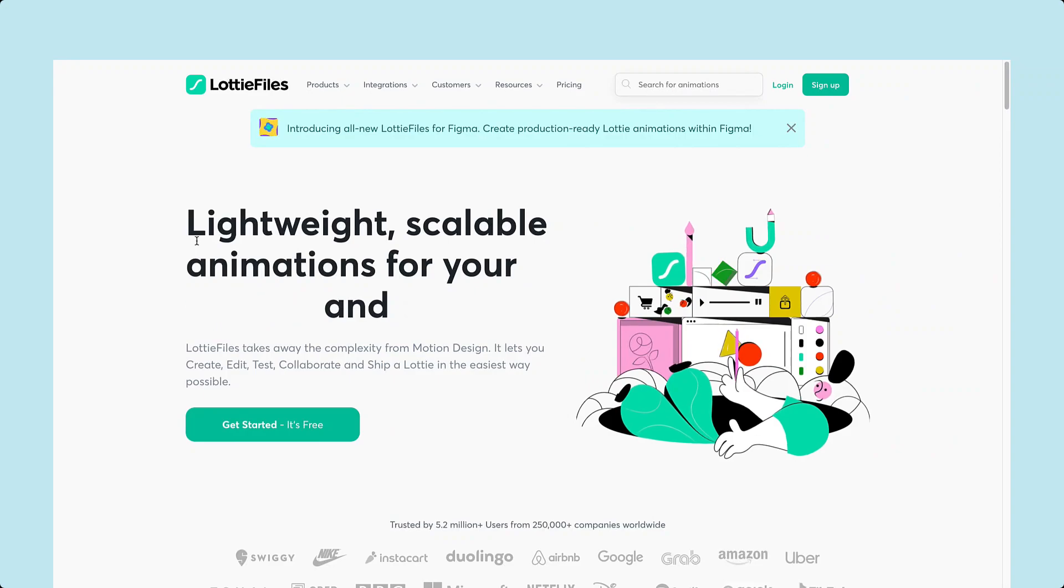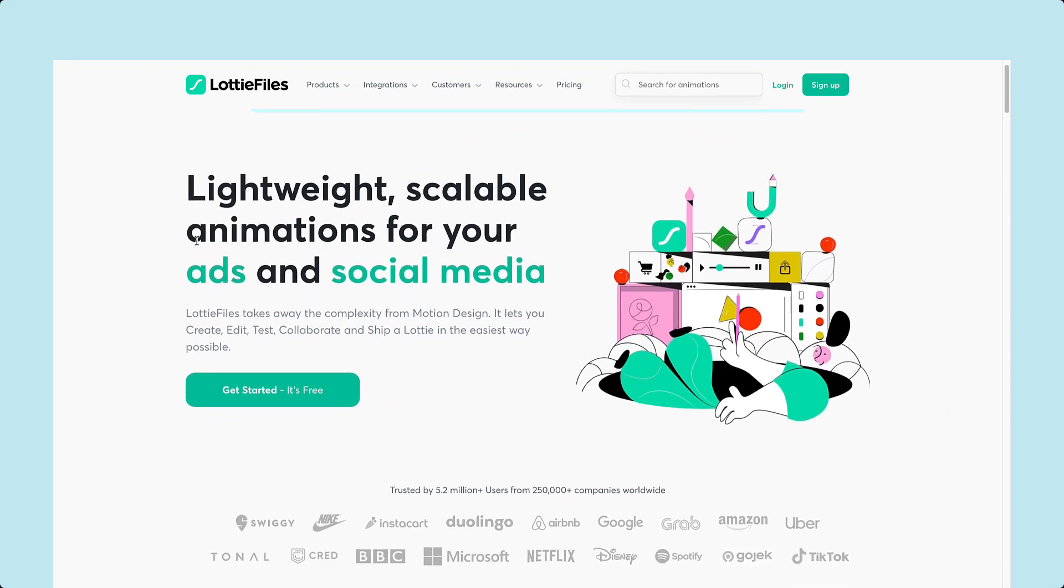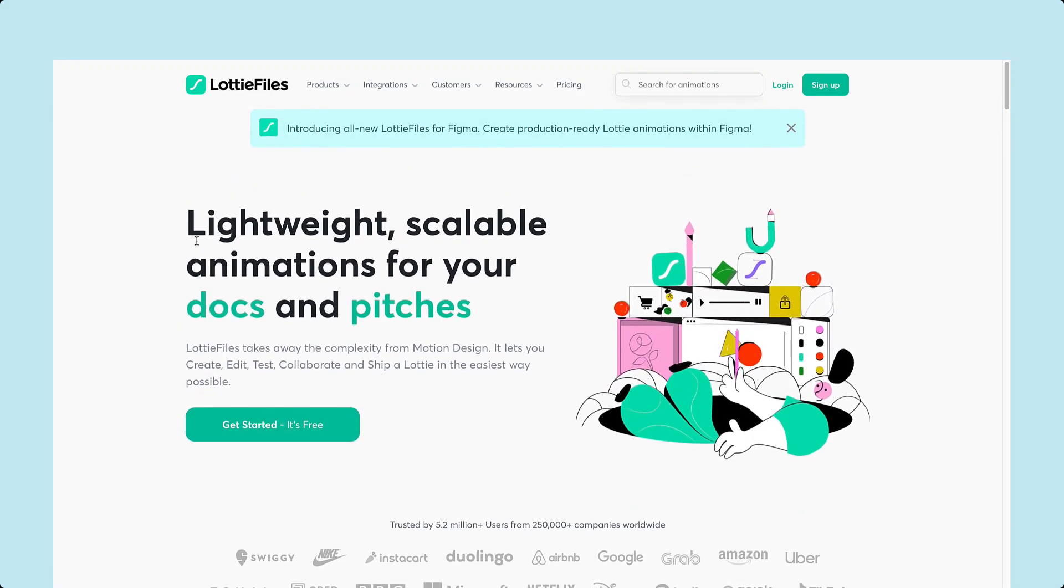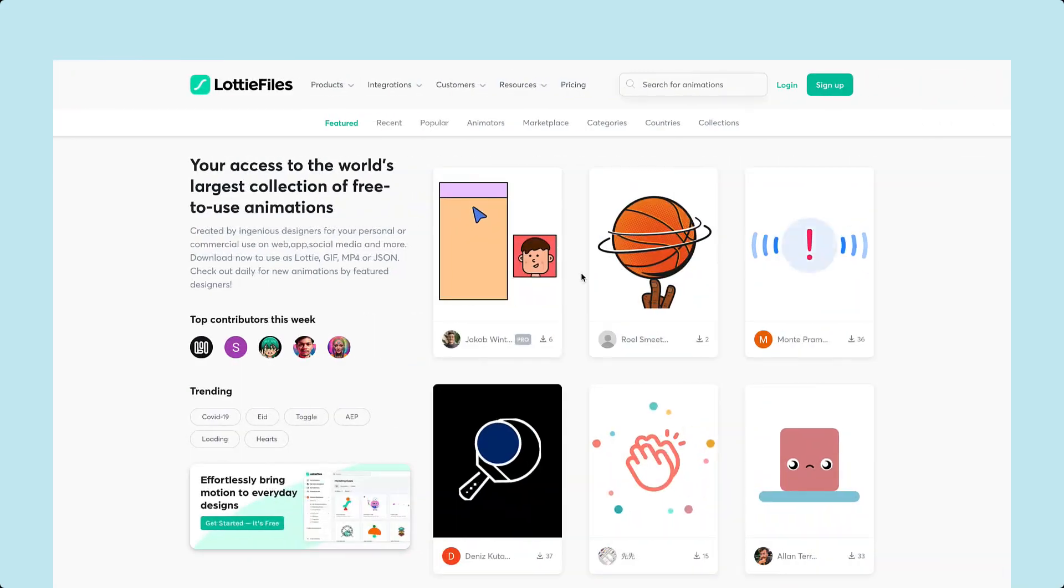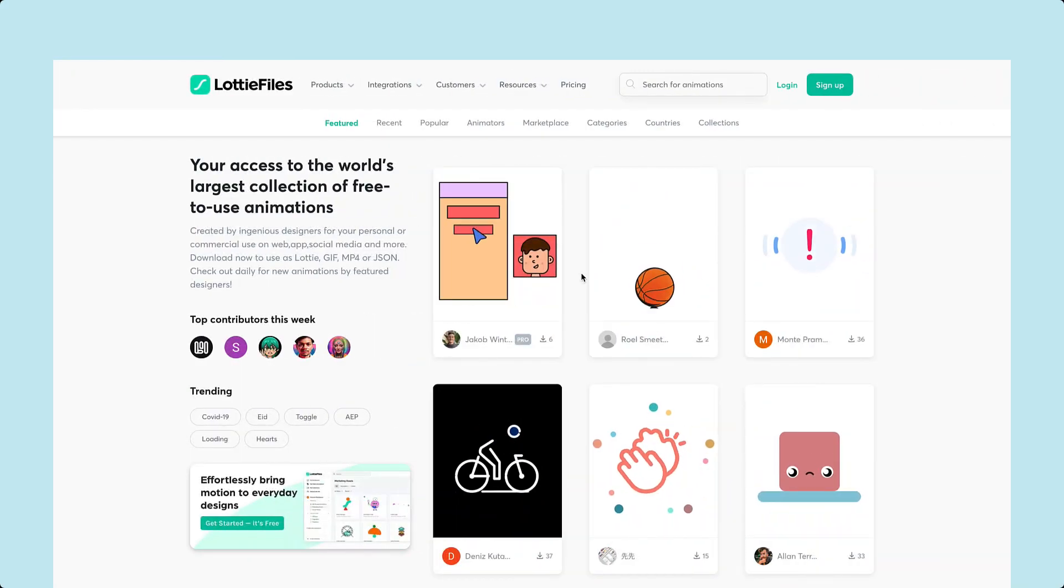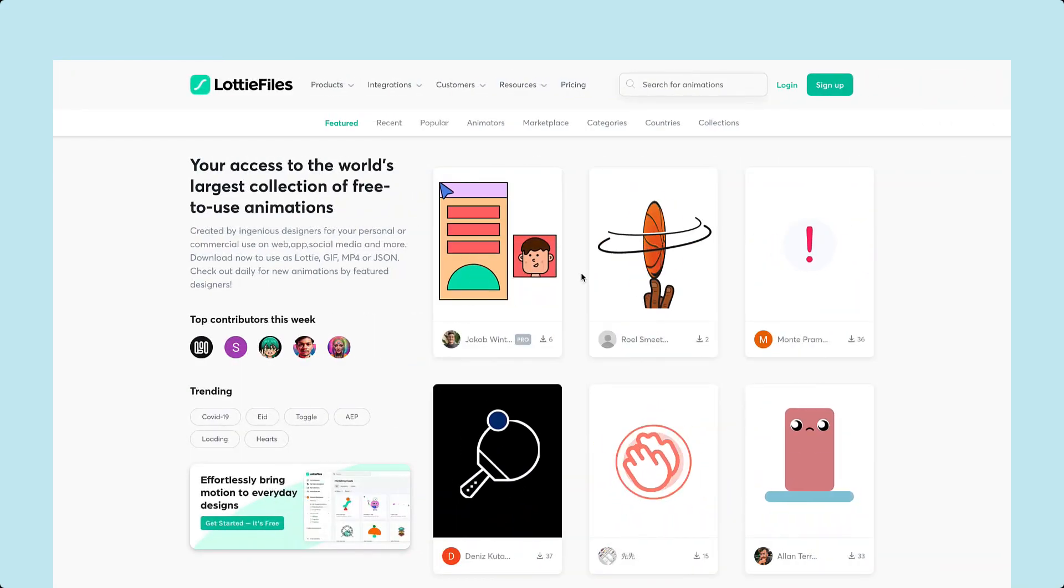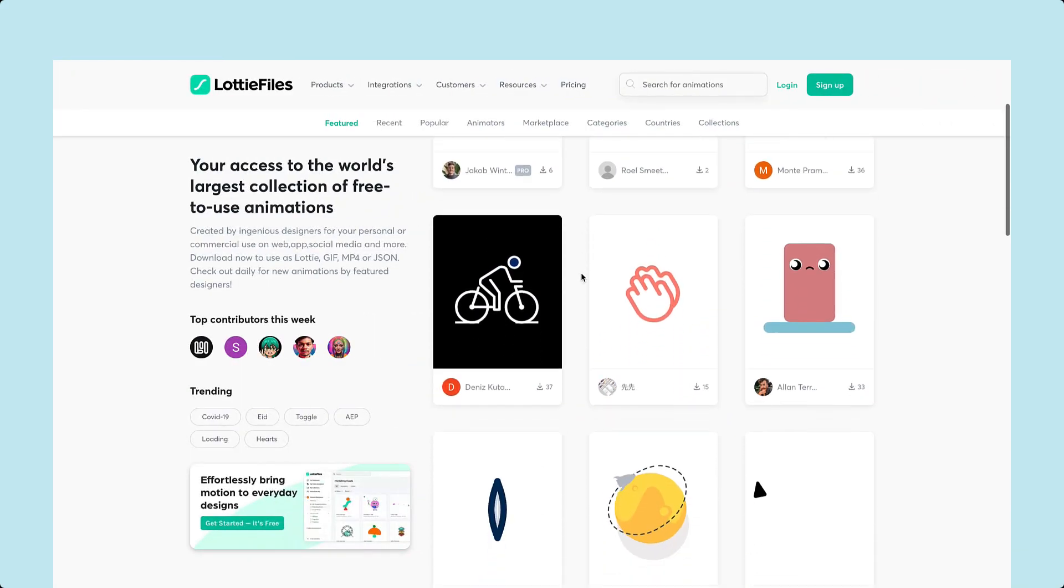Lottie is a powerful animation library that allows you to add high-quality lightweight animations to your app and website using JSON format.